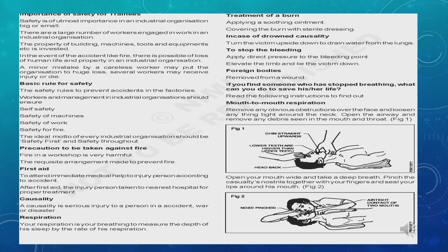First aid is an immediate medical help given to the injured person. First aid is to take care of the injured person for further treatment. Next is casualty — a seriously injured person who needs care and treatment. Respiration is measured by the depth and rate of the person's breathing. Burn treatment: apply a soothing ointment and cover the wound with sterile dressing.